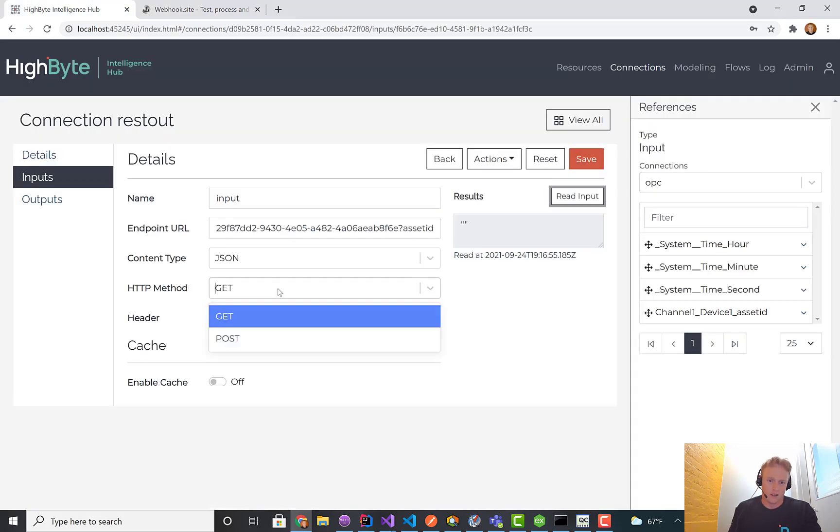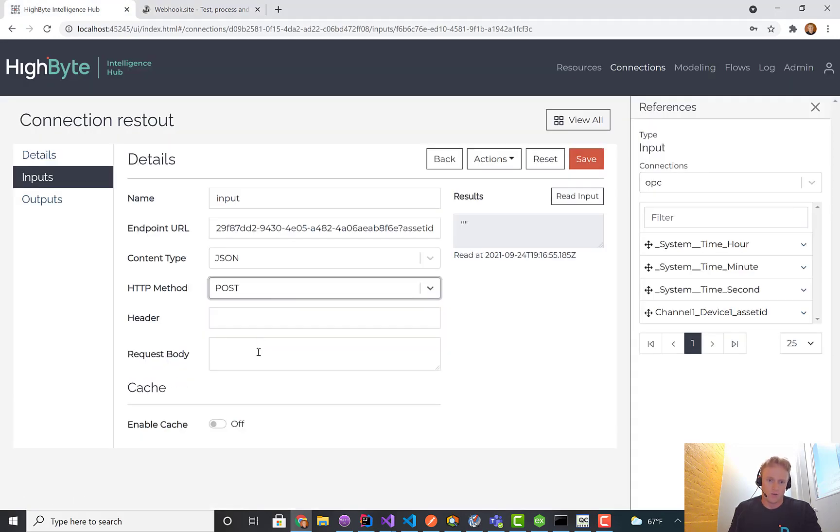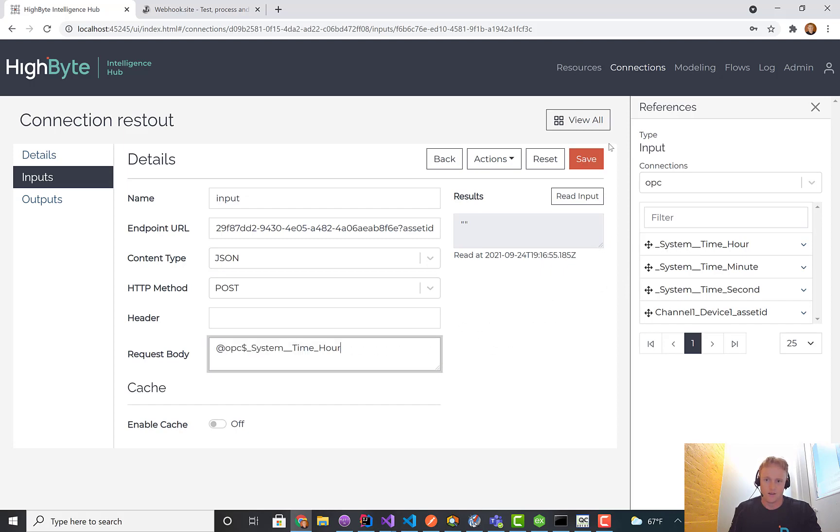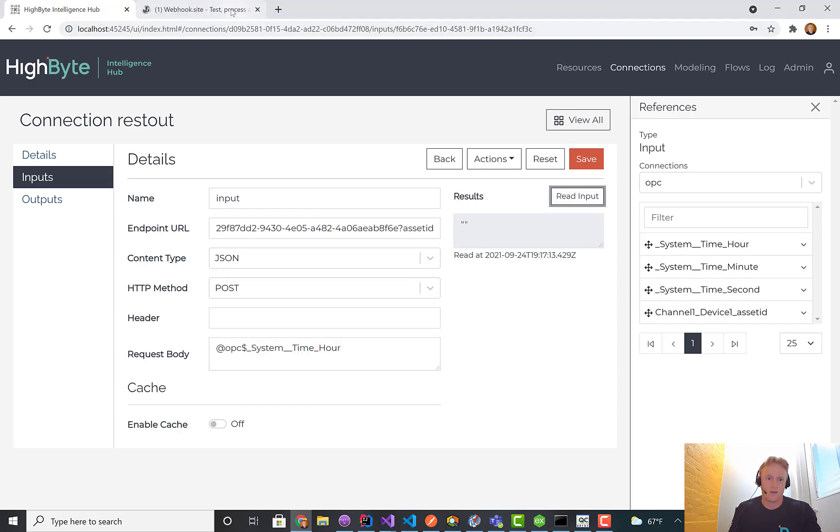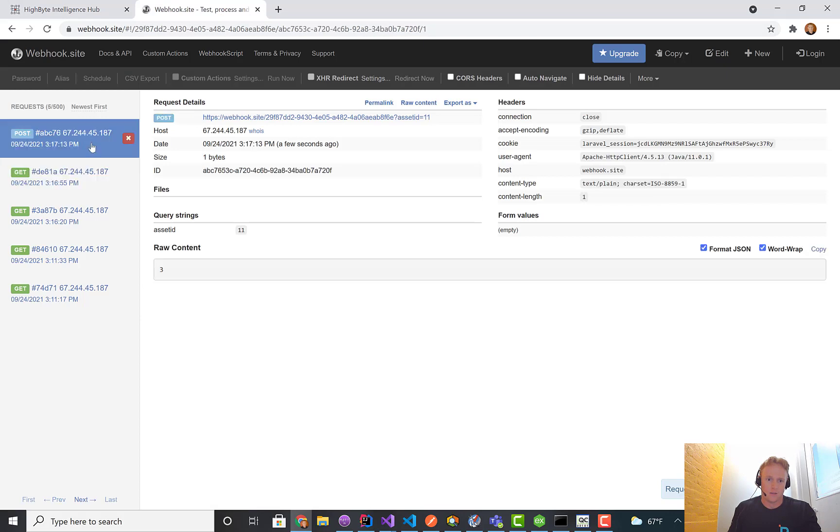The other place I can throw that is if I do a POST, I can just throw these references in here, the time in an hour. I'll do the read again. You'll see that the body now actually has the number three in it.